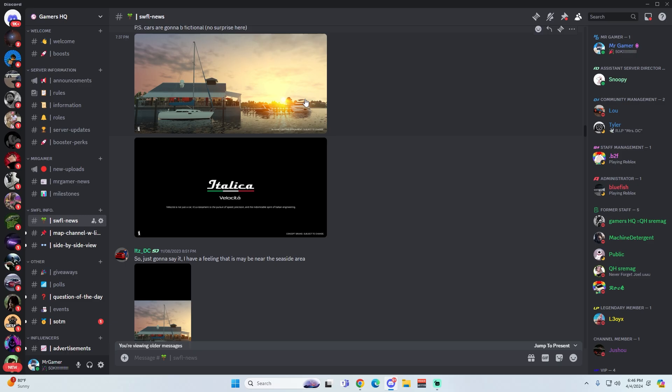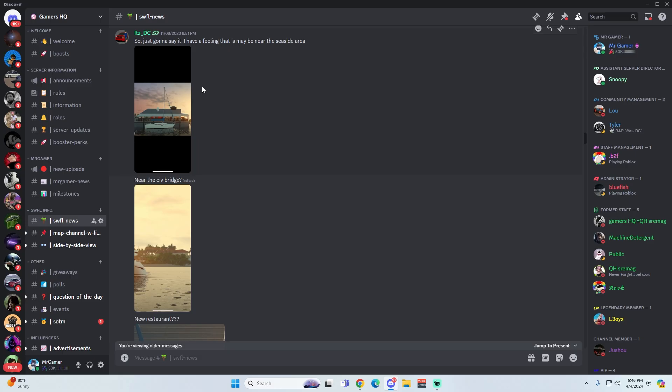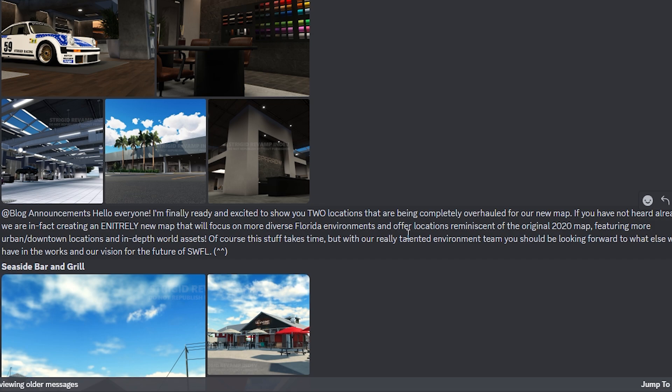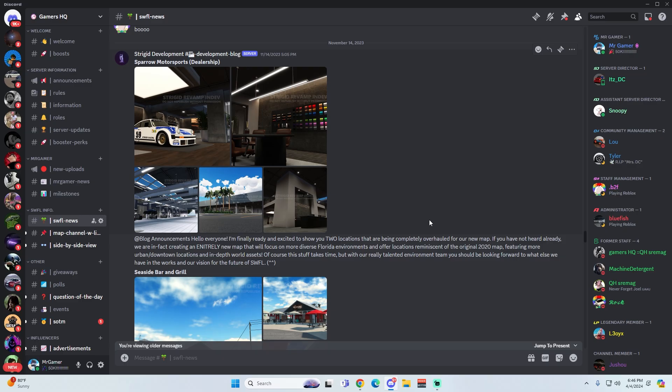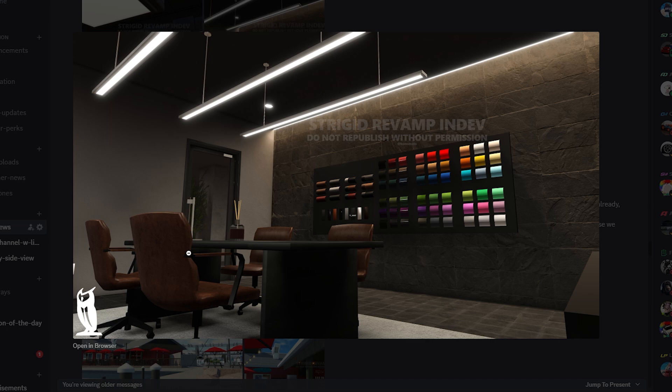But if we go ahead and keep scrolling on down, this is going to get interesting. And here we have the first post in the development blog. I'm not going to read all of these because a lot of other Southwest Florida content creators have read all of this. But I'll just show some of the images that we have. So this is the Sparrow Motorsports dealership. As you can see, we have a nice Porsche race car right here and a very realistic interior, realistic plants, nice monitors, realistic lighting, new flooring and everything.